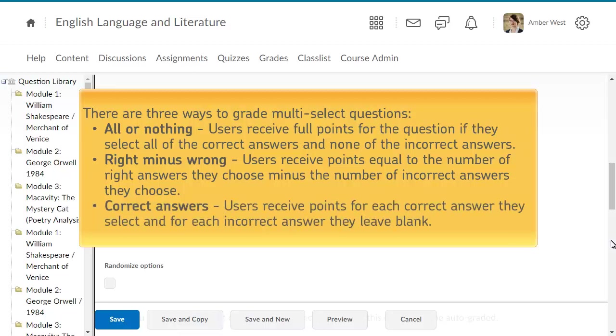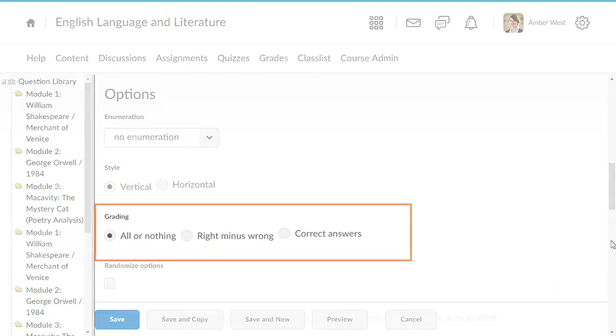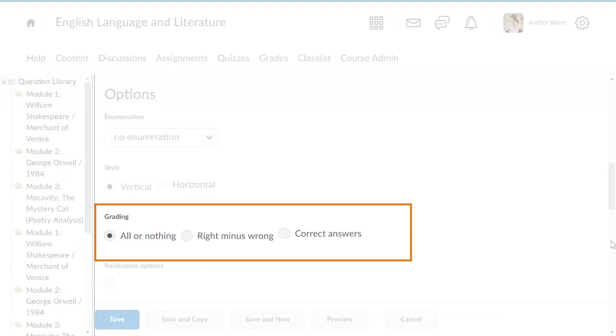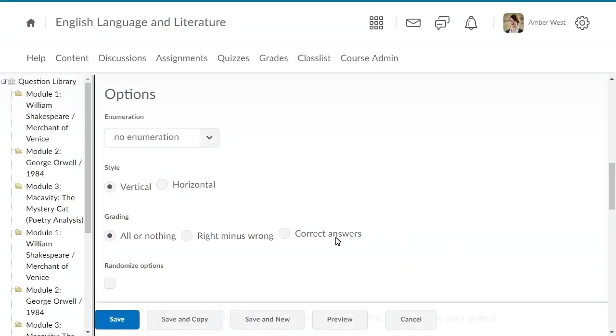Select Correct Answers to give learners points for each correct answer they select and for each incorrect answer they leave blank. Incorrect answers selected and correct answers left blank are ignored. For this example, click the Correct Answers grading type.